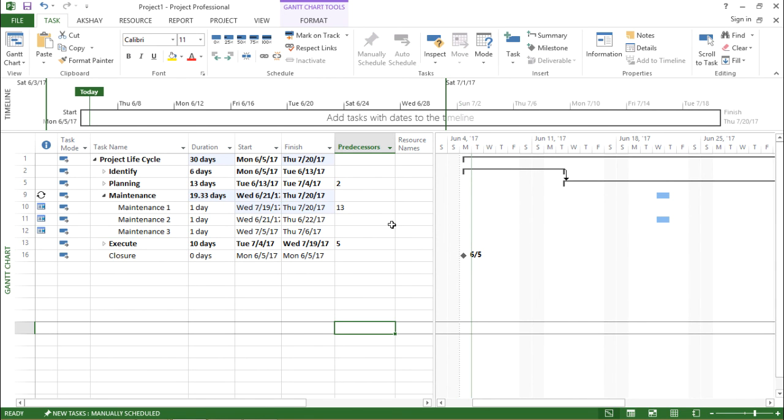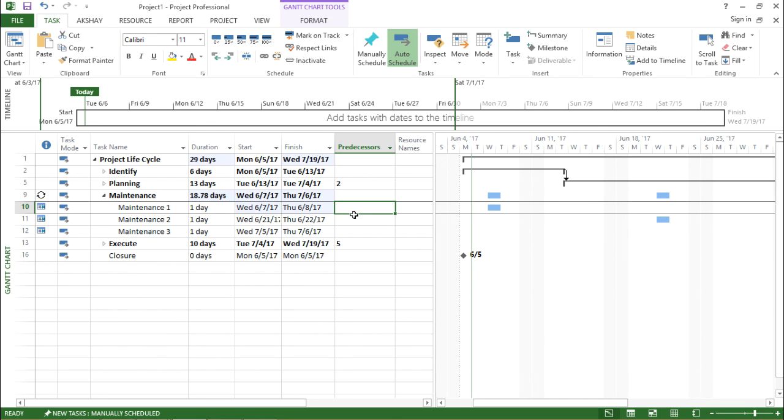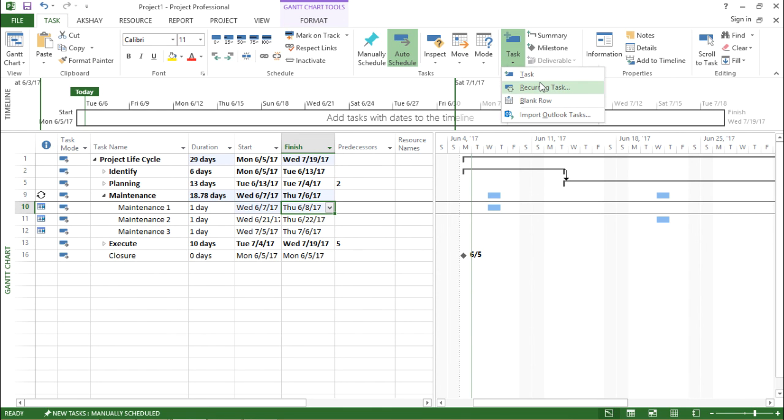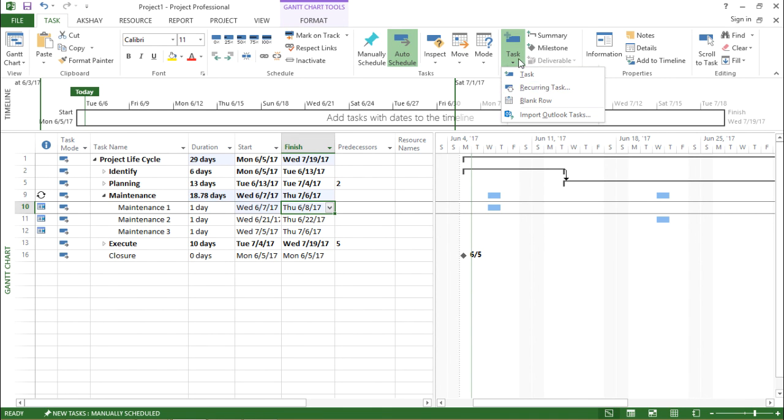Similarly, if I want the predecessors to be the same which we have defined under the recurrence task, I will remove this 13 and if you see it has taken the original date that we defined under the recurrent task. So let me show you. I'll go to task and recurring task.